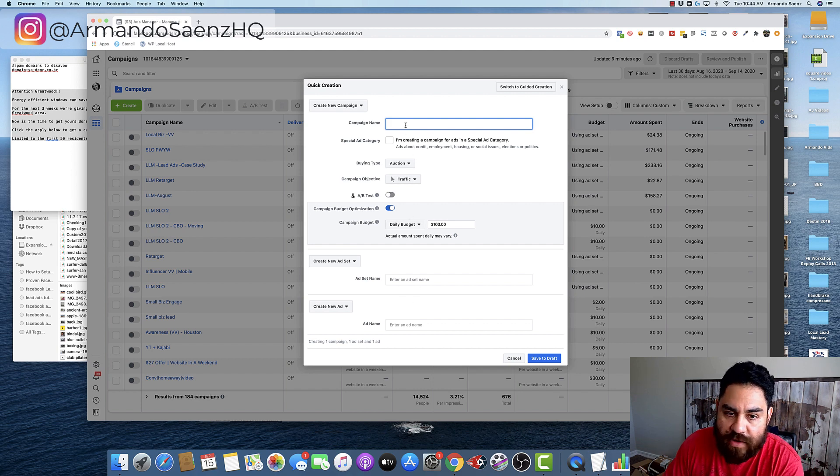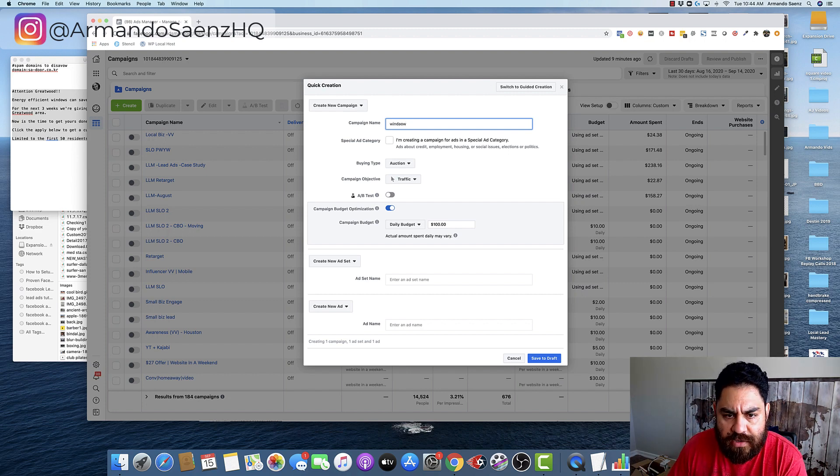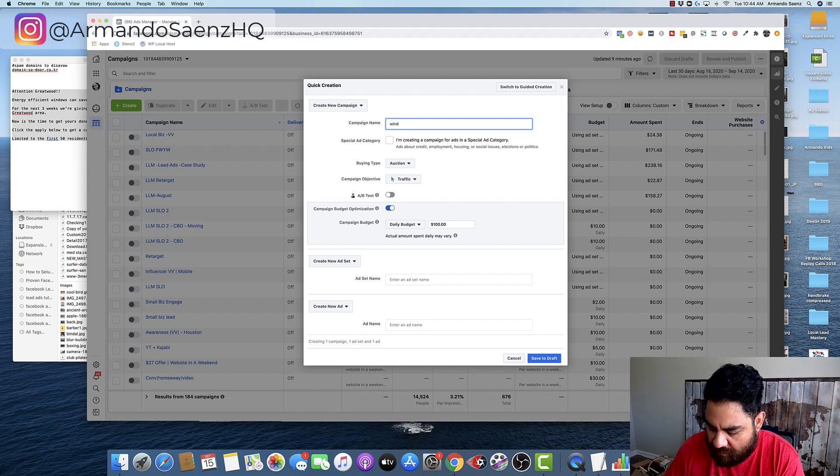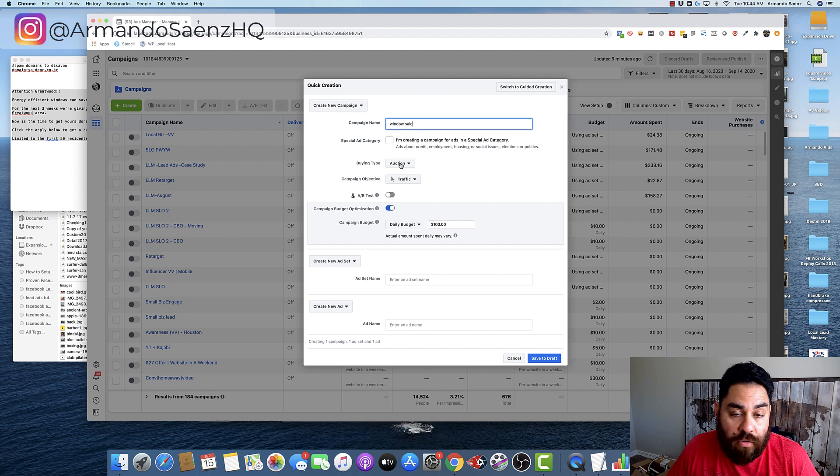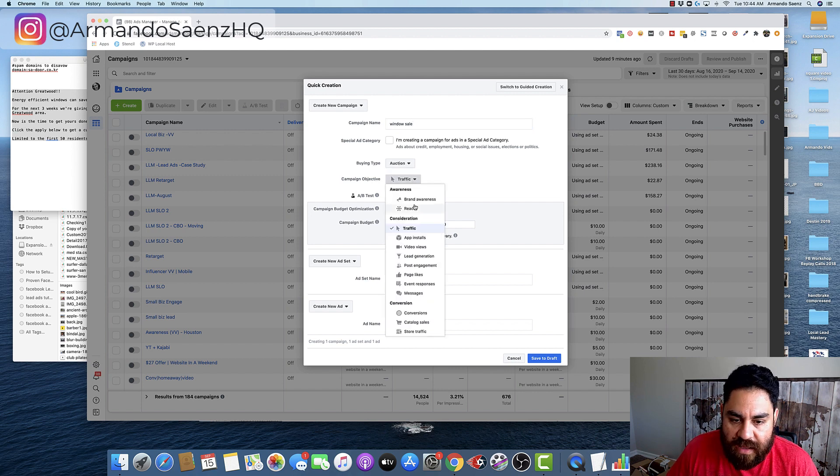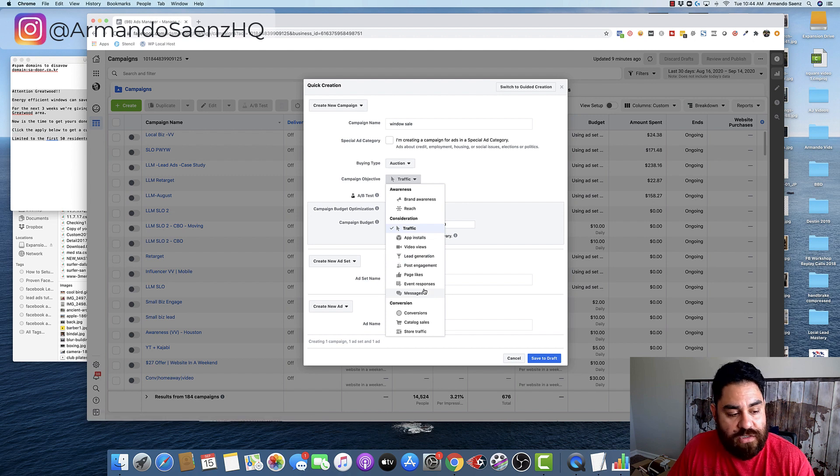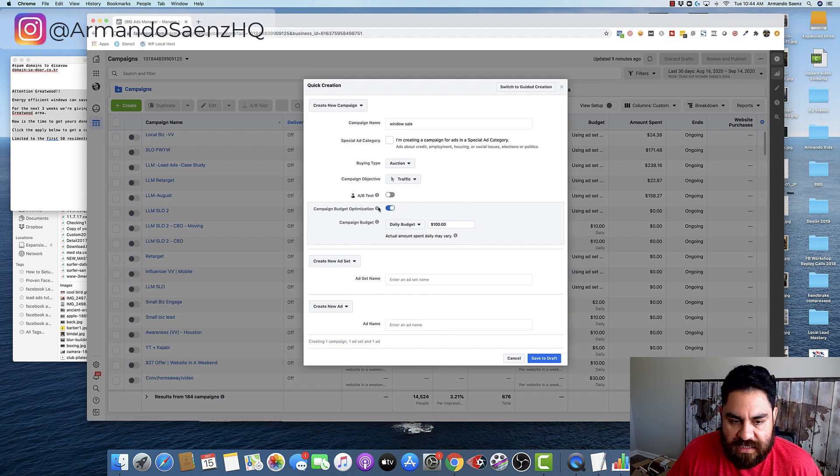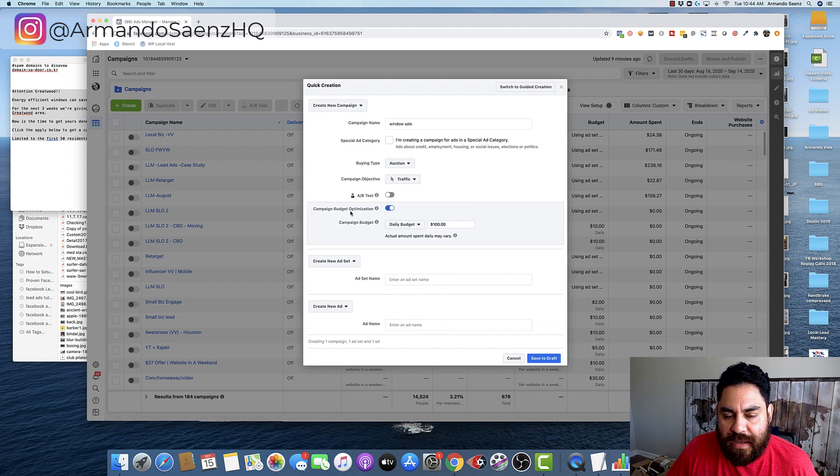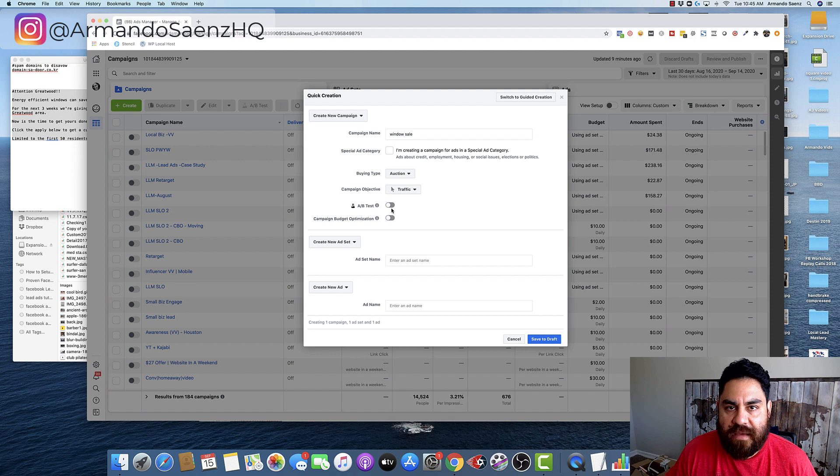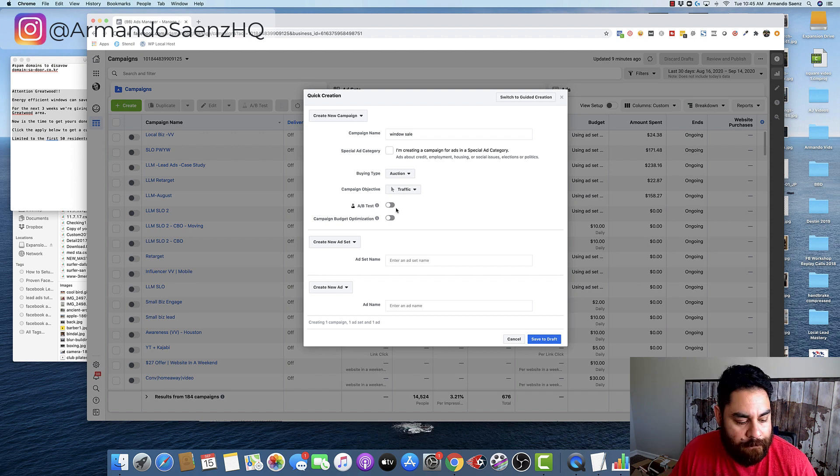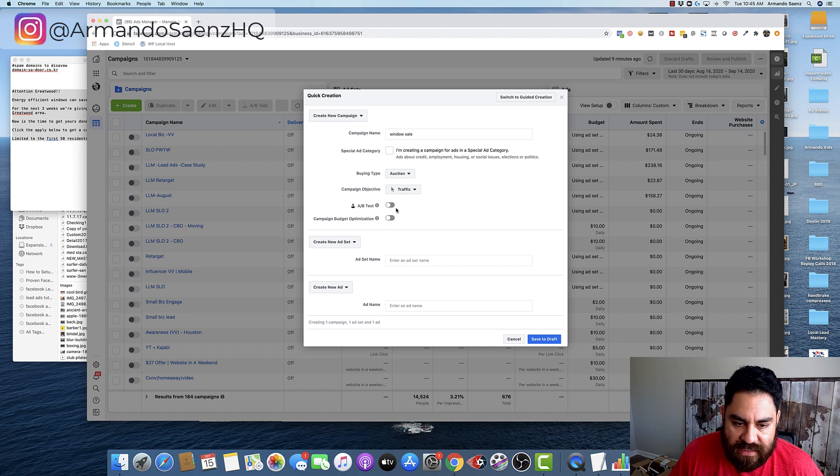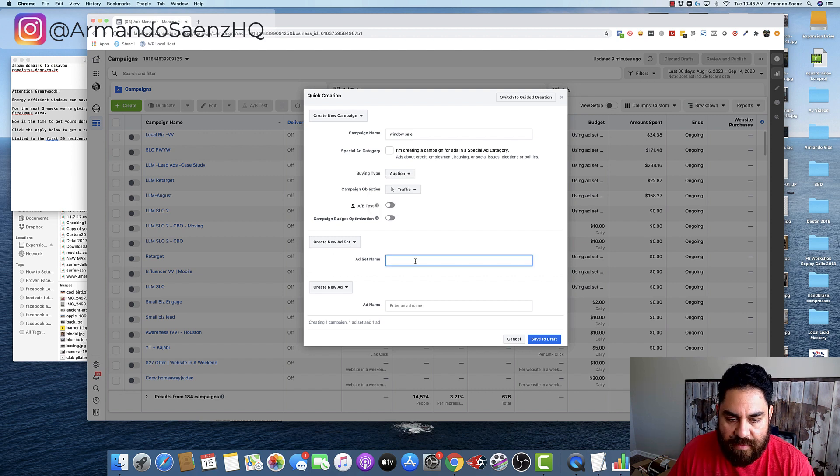For the campaign name, go ahead and name this whatever makes sense to you. I'm going to be using an example of a window company. So I'm just going to name my campaign window sale. For the buying type, you can only pick options. So just leave that alone. For the campaign objective, pick whichever campaign objective suits your needs. I'm going to leave this alone for this demo. Now for campaign budget optimization, we're going to go ahead and shut that off for now. Maybe in another video, I'll explain all about campaign budget optimization, how to use that properly. But for now it's just going to be too much to add to this training.